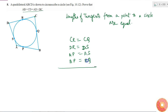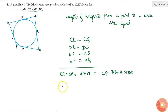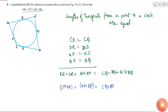Now if I add all four equations, I get: CR plus DR plus AP plus BP is equal to CQ plus DS plus AS plus BQ. I will rearrange the right-hand side terms and write it as CR plus DR plus AP plus BP equals CQ plus BQ plus DS plus AS.